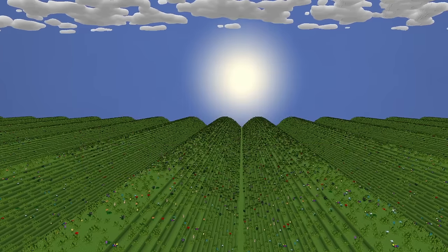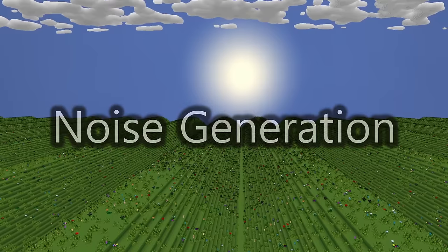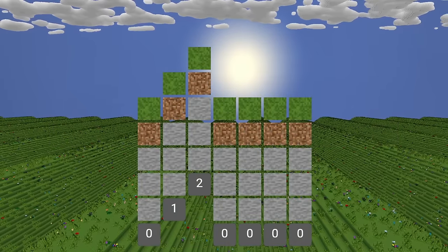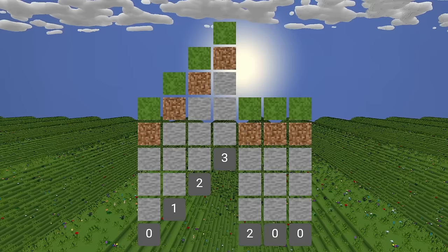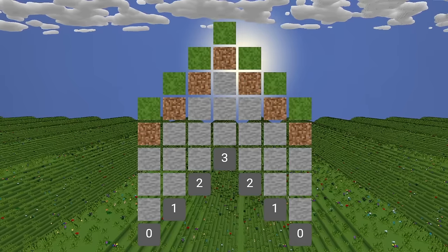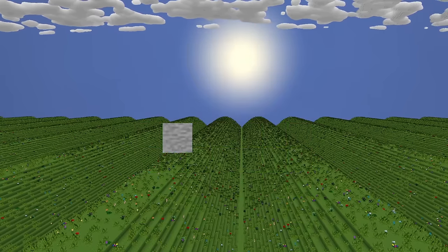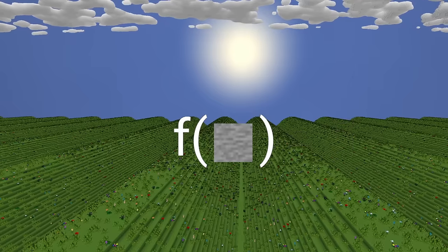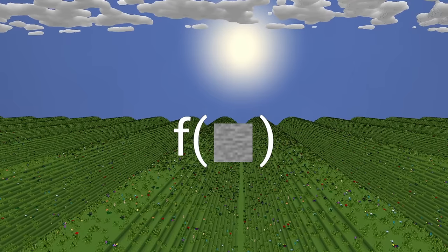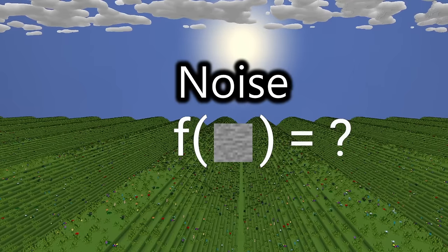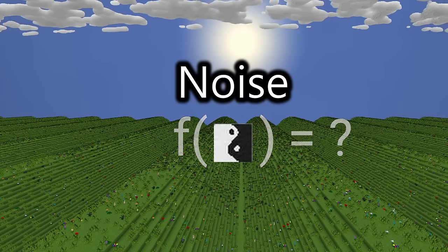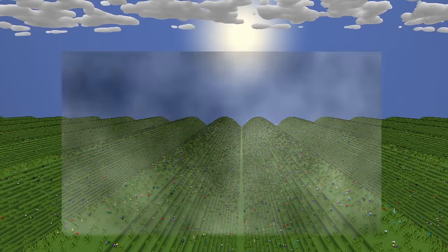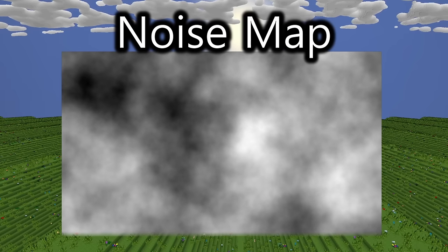We need to review the concept of noise generation, which is what we've been attempting. For each block on the surface, we've been generating a number and scaling the height with it to make terrain. It's essentially a math function where we input the position of a block on our flat surface and get a random value. This random value is more commonly called noise. If we represent this noise value as a black or white color and aggregate them for the entire surface of the world, we get an image called a noise map.